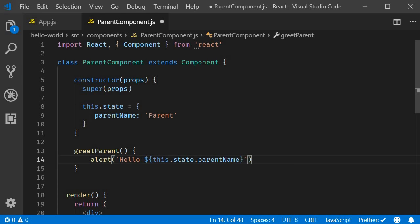Now please understand backticks and dollar curly braces is a feature in ES6 and is not a feature specific to react. If you are new to template literals, please take a five minute pause, read about it and resume the video.